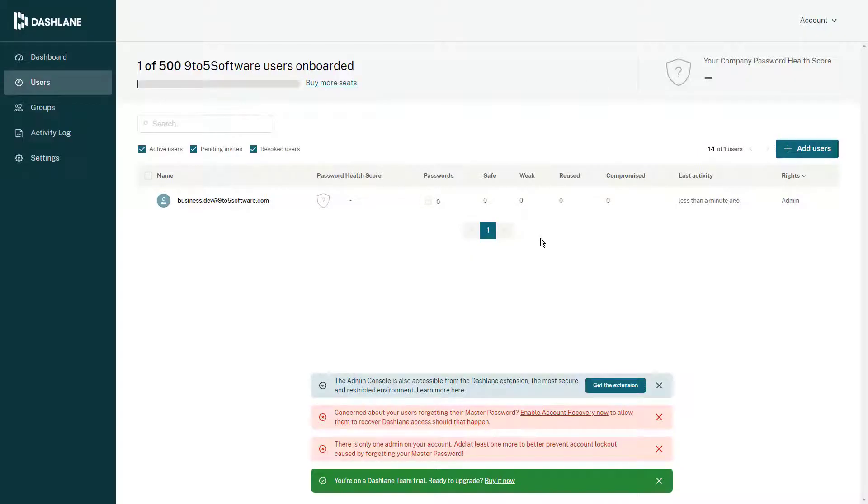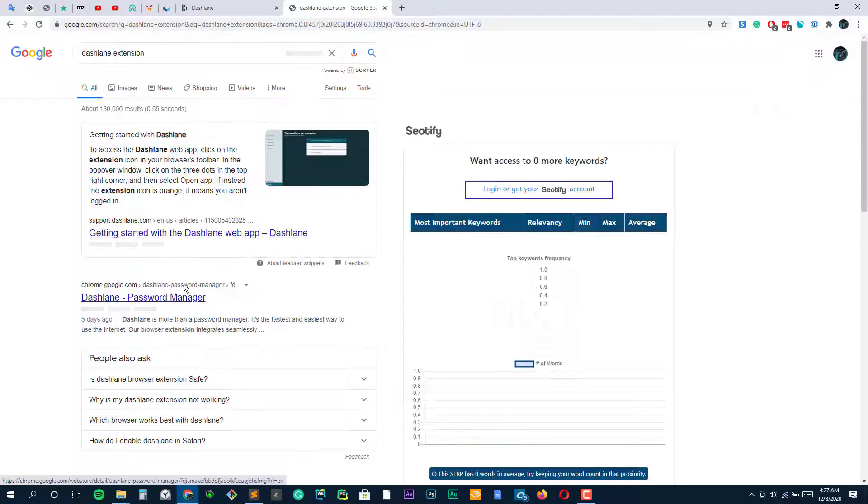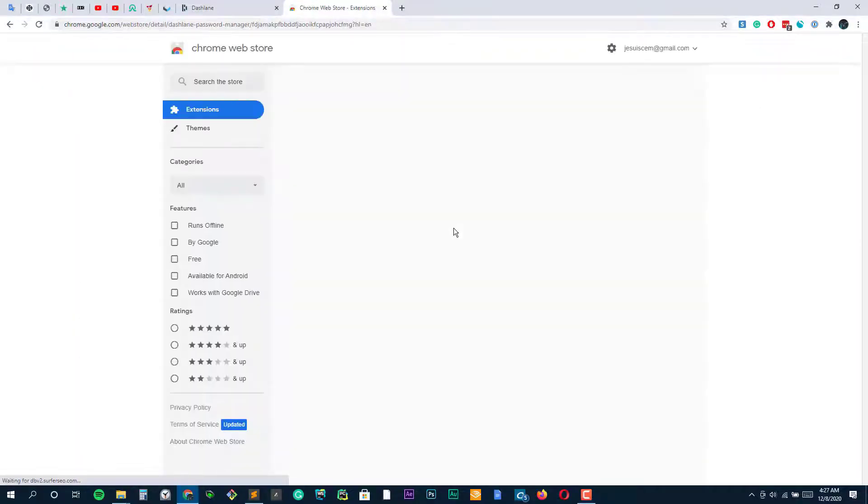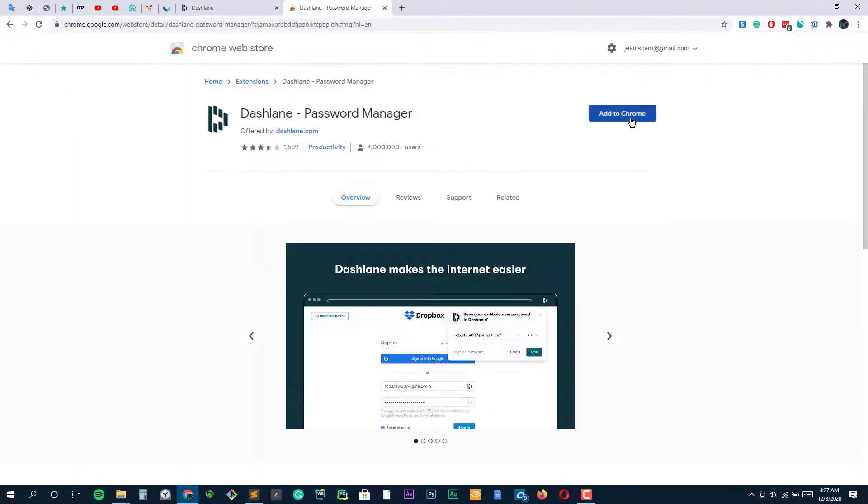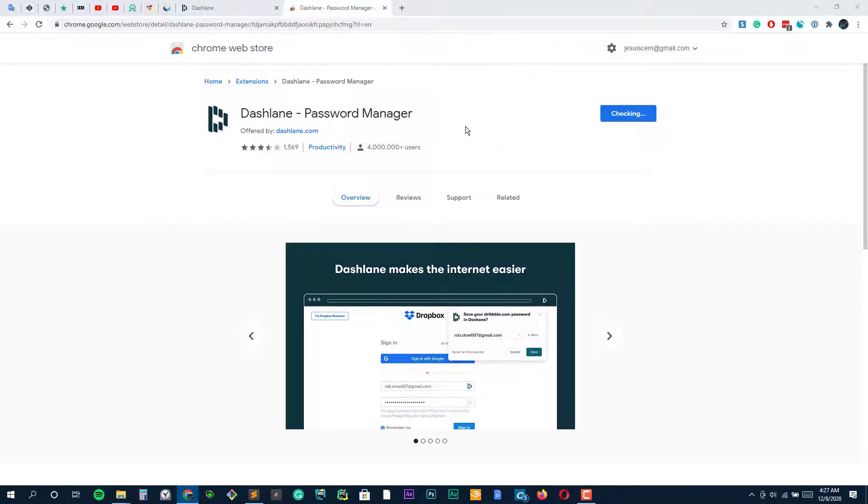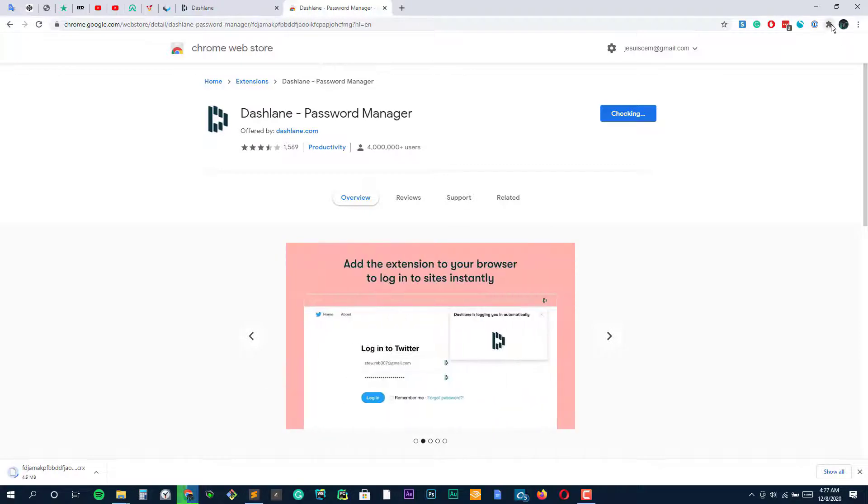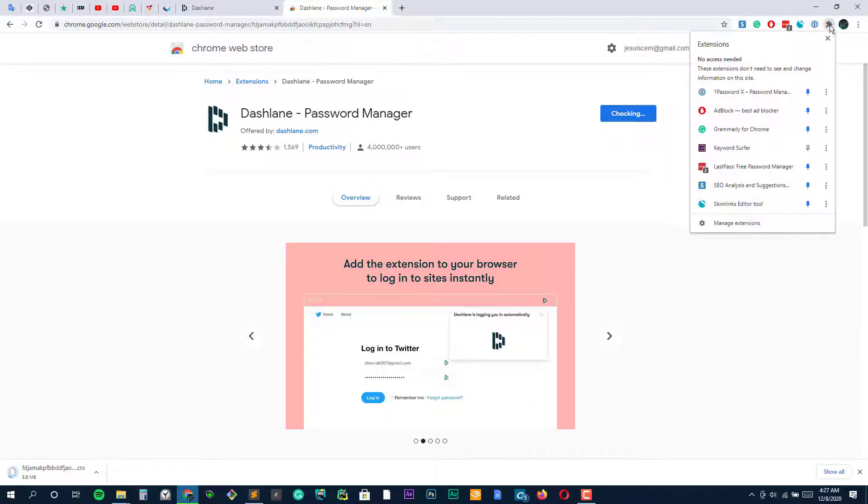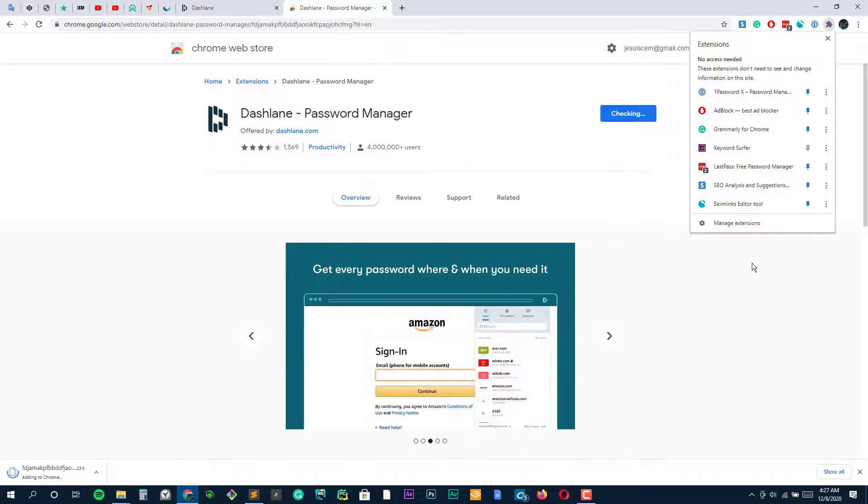The password manager is an application that stores your login credentials and helps you through the auto login facility for various websites and applications. It can generate strong passwords and let you share securely. Most of them will allow you to store information like credit card details too. These managers will help you become organized and secure across multiple devices.